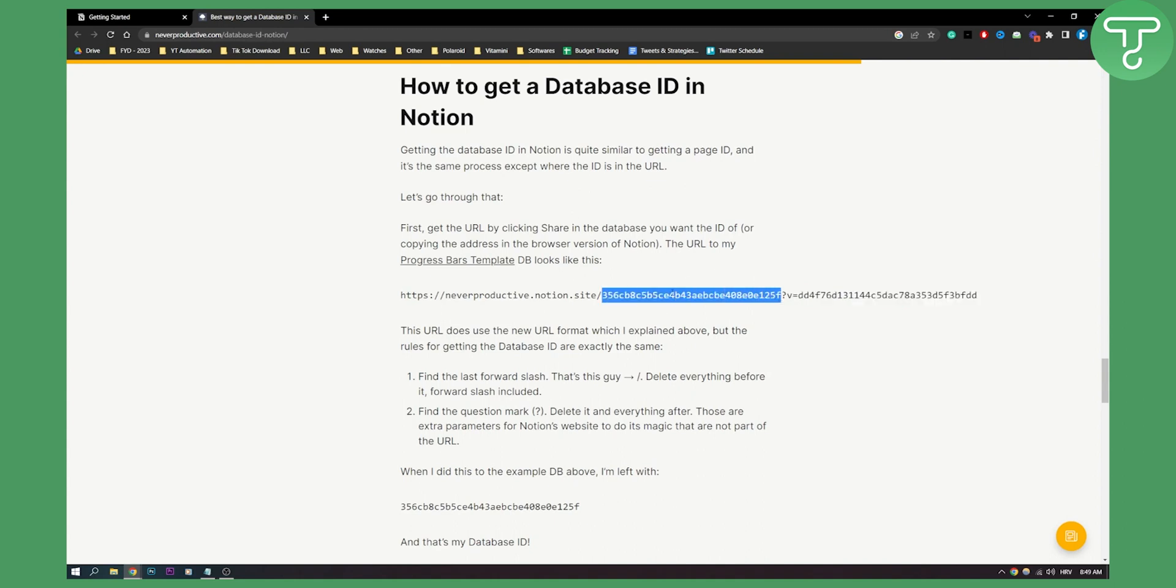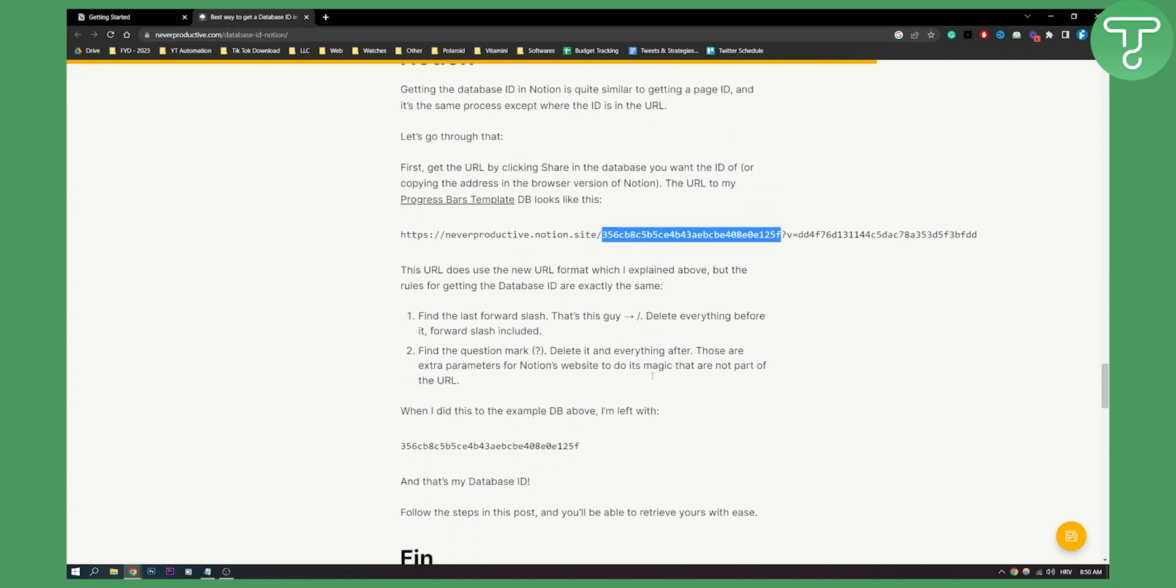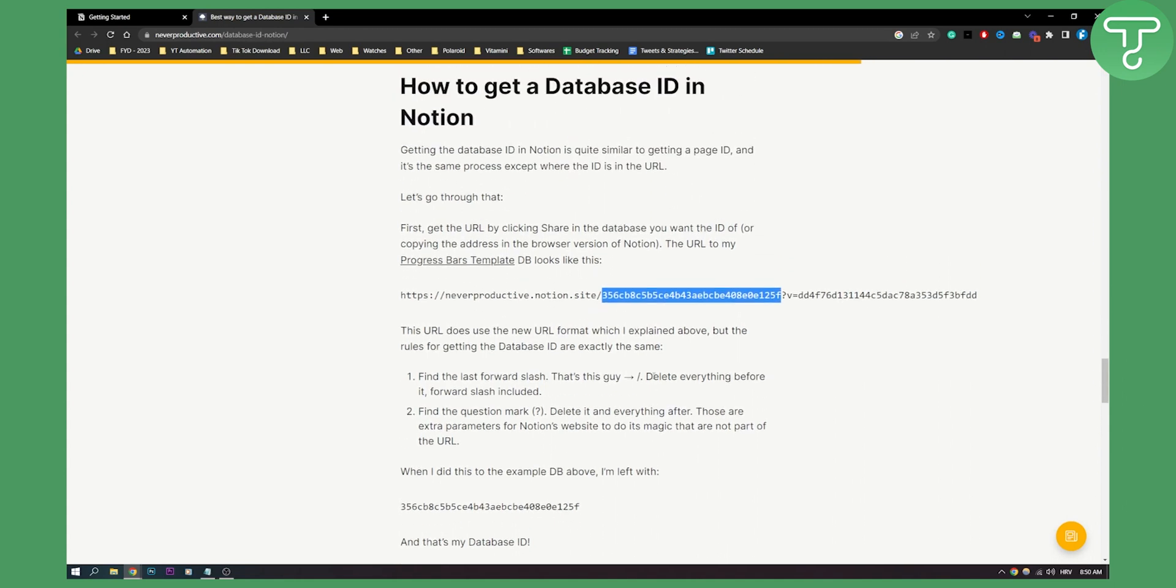So that's basically how to get your Notion database ID. If you have any questions or comments, definitely comment down below and we'll see you in the next Notion video. Thank you guys for watching.